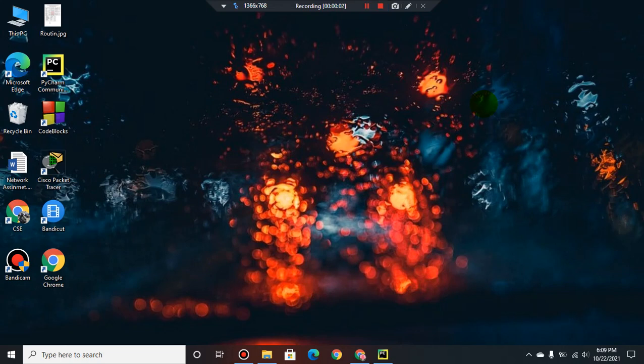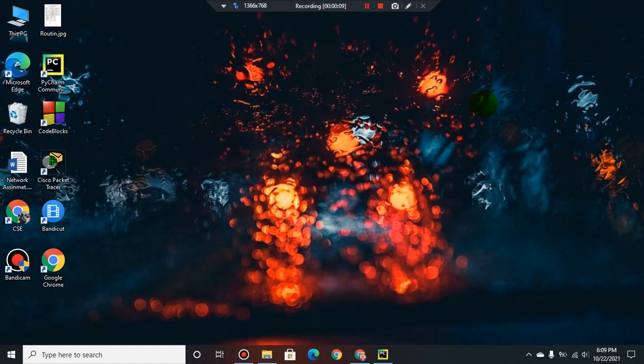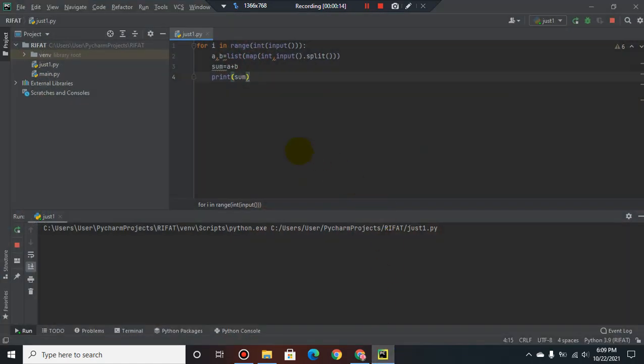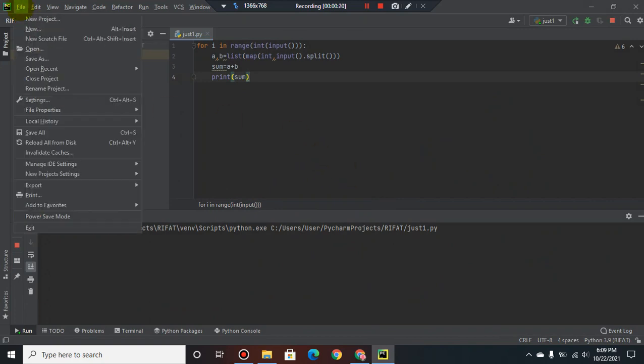Assalamu alaikum friends, welcome to my YouTube channel. Today I'll show you how to increase the font size of Python text editor. This is my Python text editor PyCharm. Now I go to file section.